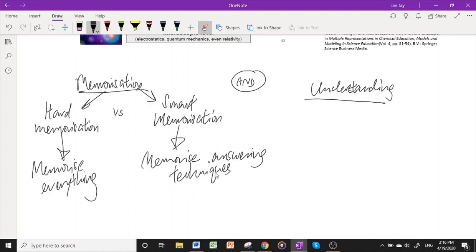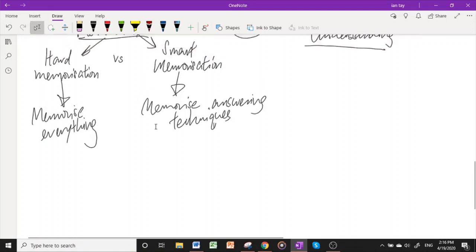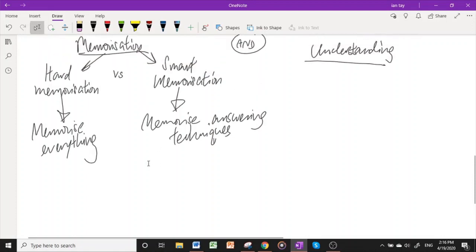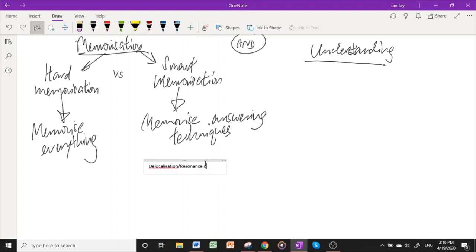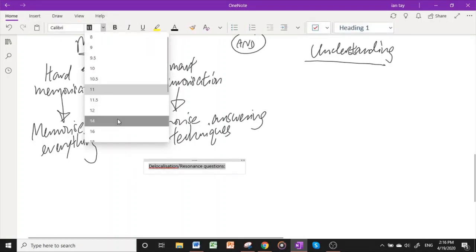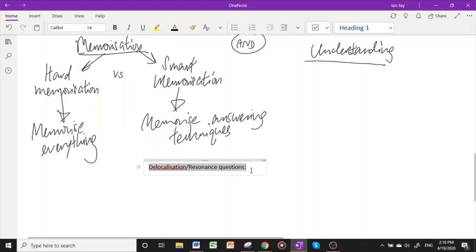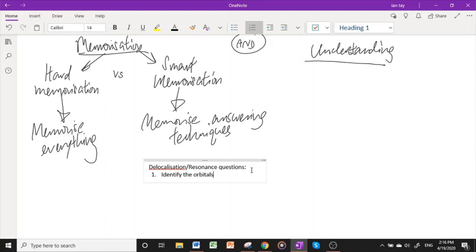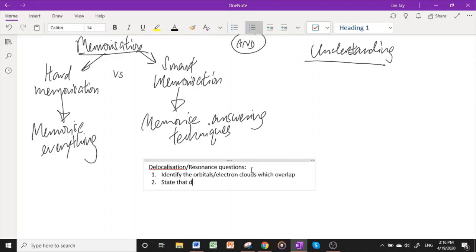For example, you can memorize the answering technique for how to answer questions related to delocalization of electrons. I devised for myself a three-step method to answer any organic chemistry question that is related to delocalization and resonance. The first step would be to identify the orbitals or electron clouds which actually overlap. The second would be to state that delocalization of electrons occur.